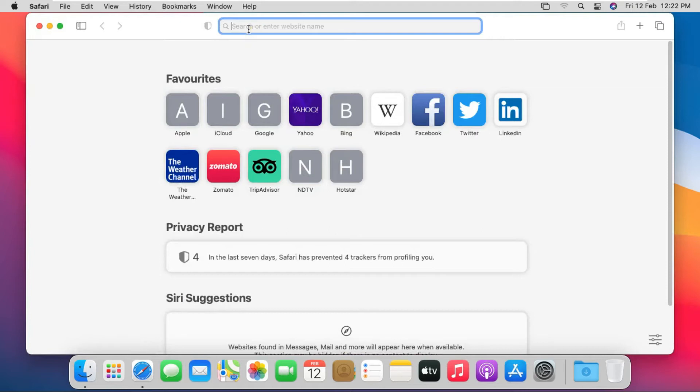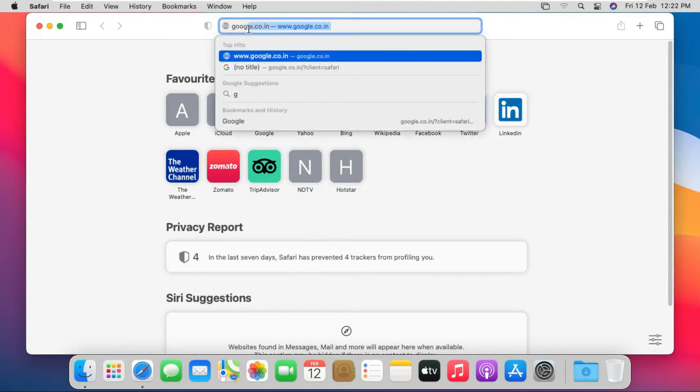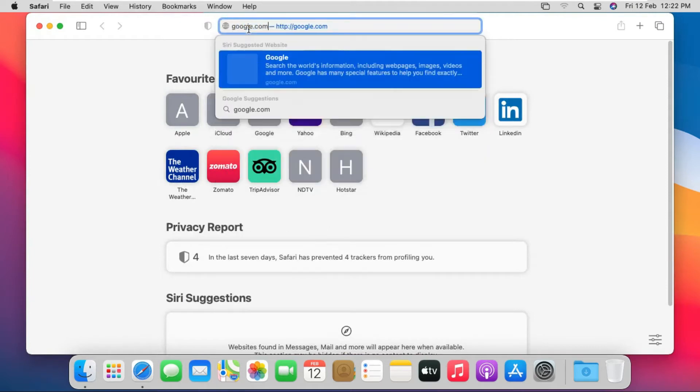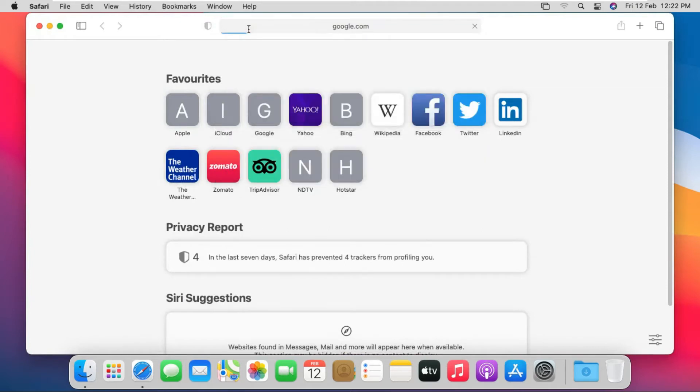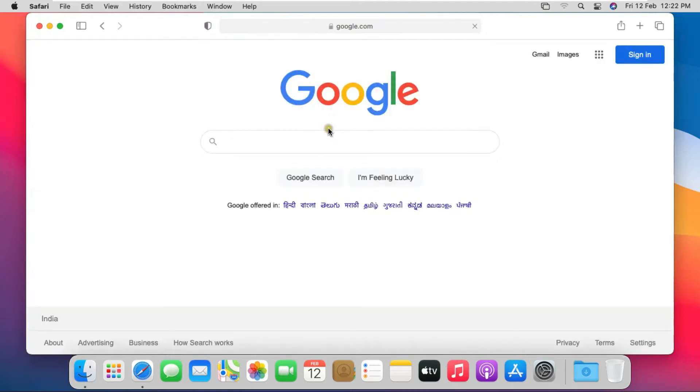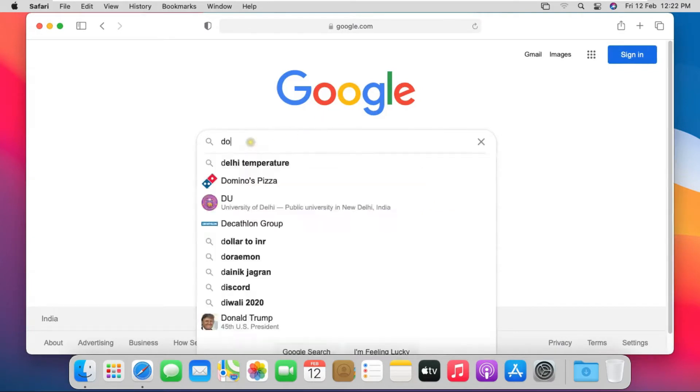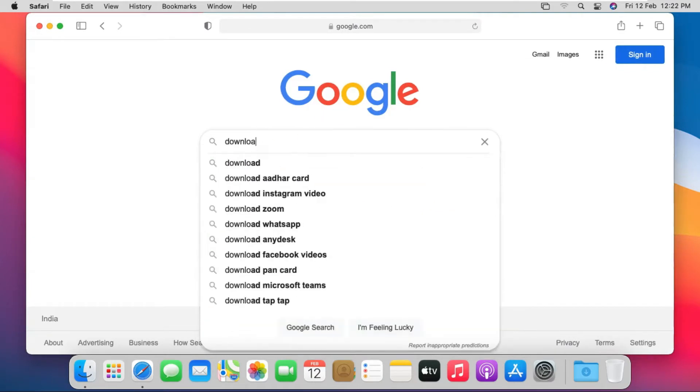Type google.com, then press Enter. Type on Google search bar Download Java, then press Enter.